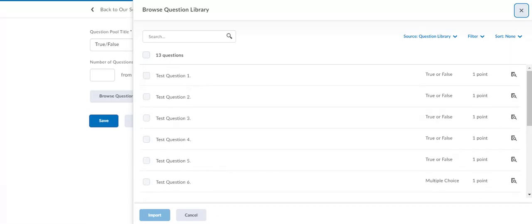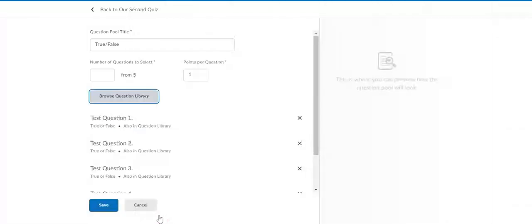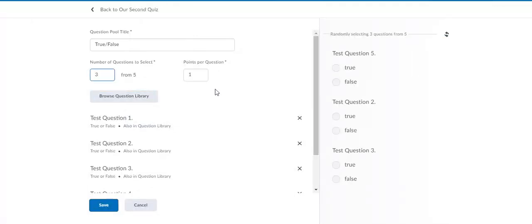Let's say there are five true false questions and we want every student to get three random questions of those five. If I select these five test questions because they're the five true false questions, and these could be a particular curriculum expectation or from a particular unit depending on how you're using it, but we're just going to use it for true false questions. If I import those five and I say I want each student to only answer three of them.